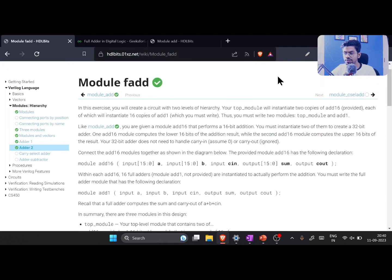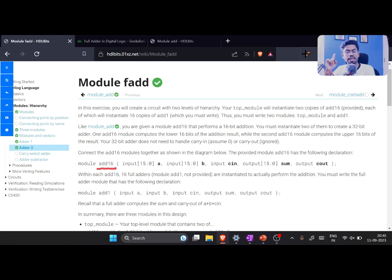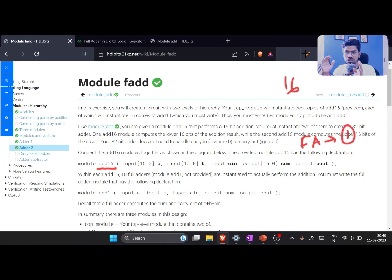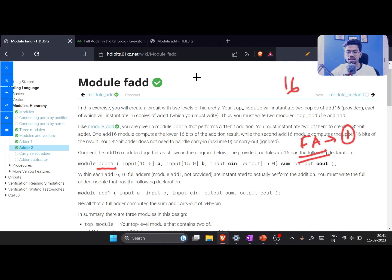Here they are giving you the definition of add16. In the last exercise also they gave us this, but I told you that to add 16 bits you need to have 16 full adders — one full adder does one-bit addition. So in today's exercise the main aim is to build that full adder.